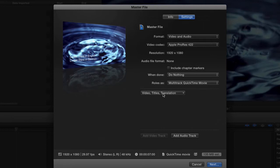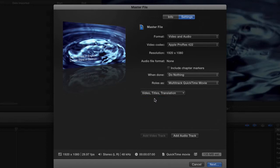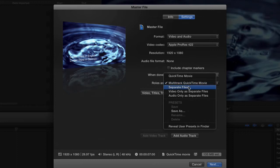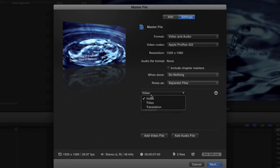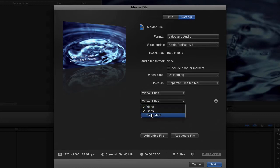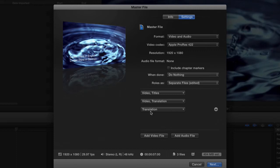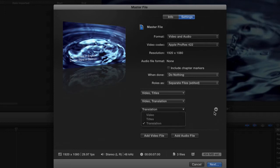I can come in here and check on and off any one of these things. If I come down here and say Separate Files, look what I get - I get one export for each version of the video titles. What I'm going to do is on this one, export the video and the titles; and on this one, export the video and the translation, but not the titles. Two different versions of the video. And then this translation-only one I definitely don't want to export, so I'm just going to delete that.